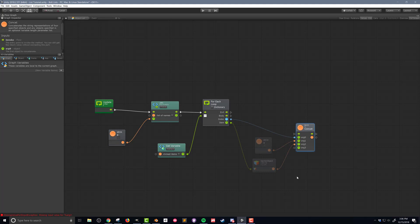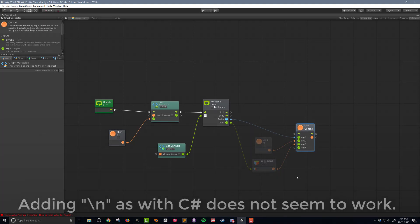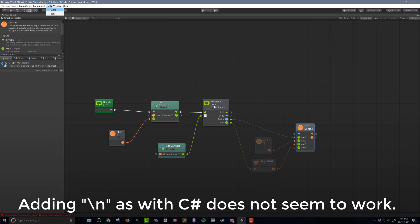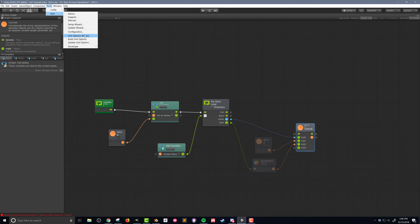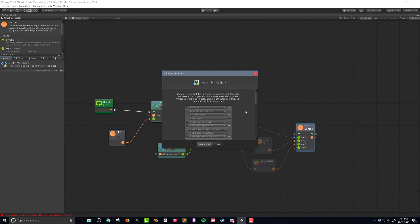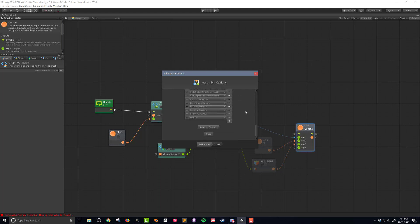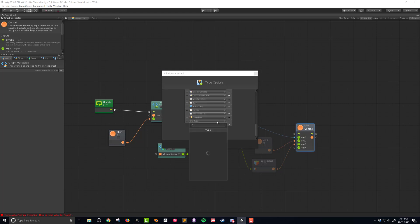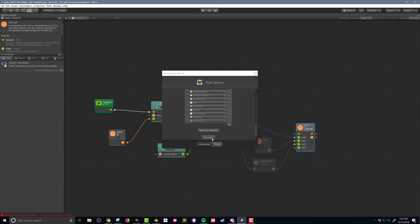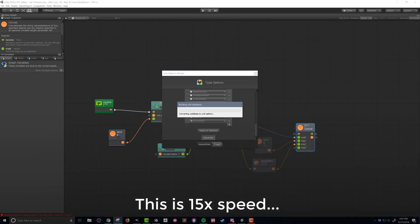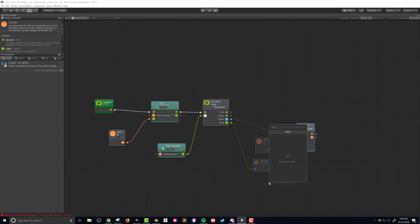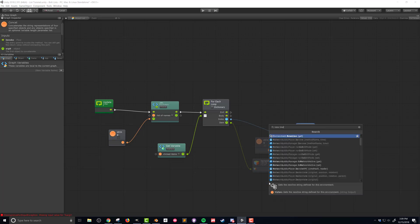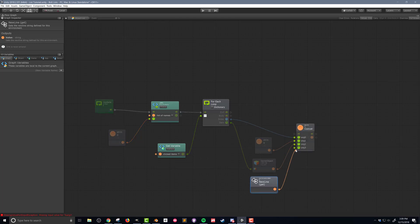The fourth argument in our concat unit is the command to add a new line to our string, and that takes a few steps in Bolt. Go to Tools, Bolt, Unit Options Wizard. Skip the assembly options and press Next, then in the type options press the plus and search for "Environment" — that's the one we need to add. This allows us to add a new line command. Press Generate and Bolt will rebuild the units. Once done, right click, add unit, search for "new line" and you'll find Environment.NewLine — connect that to the fourth argument.